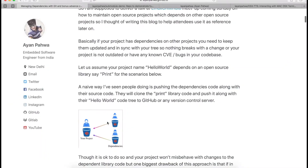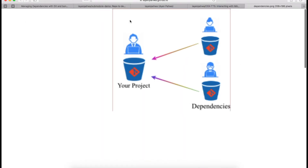Basically, let's take this scenario: suppose you have a project which depends on other projects. You are the maintainer of an open source project and your project depends on two libraries, each maintained as individual projects by two different maintainers. I'll show you two ways to manage these dependencies — one using git submodules and another using Google's repo tool.